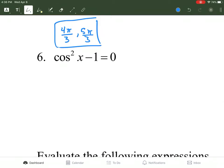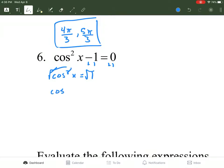Same kind of concept as the last one. We get cosine squared x by itself by adding 1 to both sides. Square rooting both sides to get rid of the square sign, cosine of x equals plus or minus 1. Don't forget that square-rooting both sides means plus or minus. Looking at the unit circle for where cosine is positive or negative 1, that's actually three places: 0, π, and 2π.